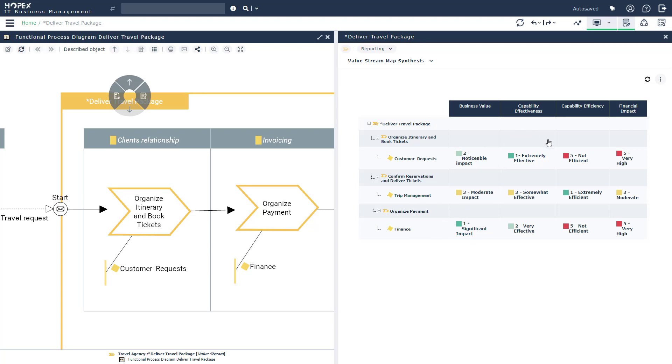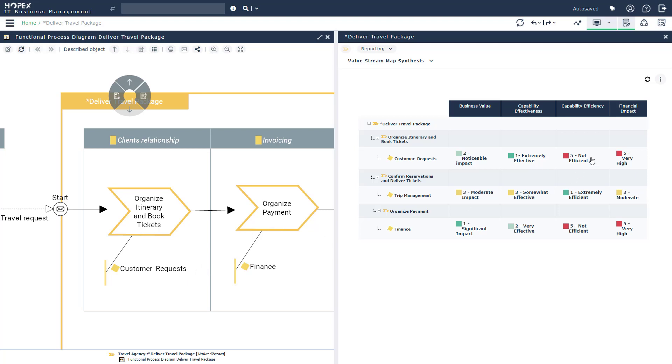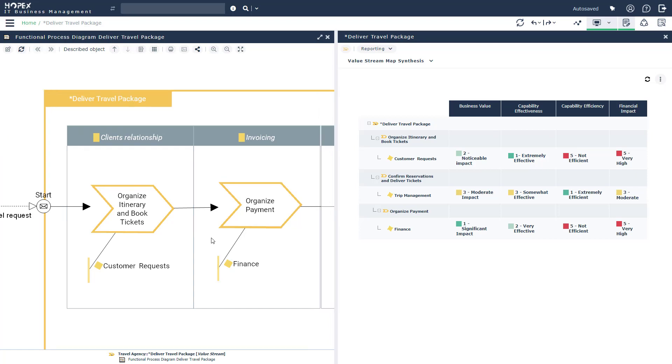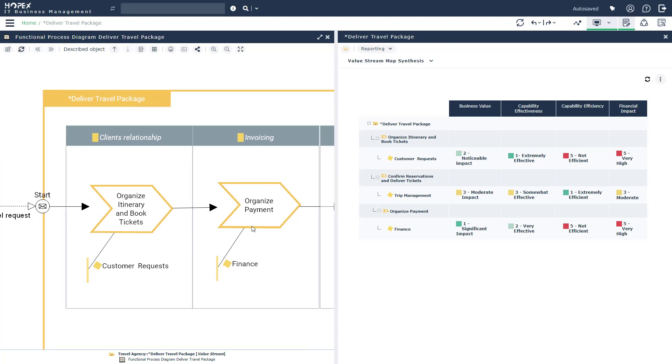And we can begin understanding the three capabilities that are going to be impacted because of this value stream. When it comes to customer requests and efficiency, we can see as a capability it's not very efficient. The same can be said for finance. But since we are looking at it from the perspective of a value stream, we know that these capabilities are important. Therefore, we want to be able to prioritize the projects that IT will put in place so that we can start alleviating some of the symptoms and move our entire enterprise transformation forward.